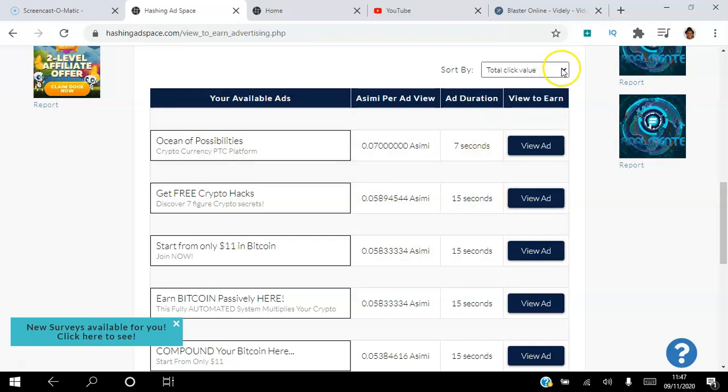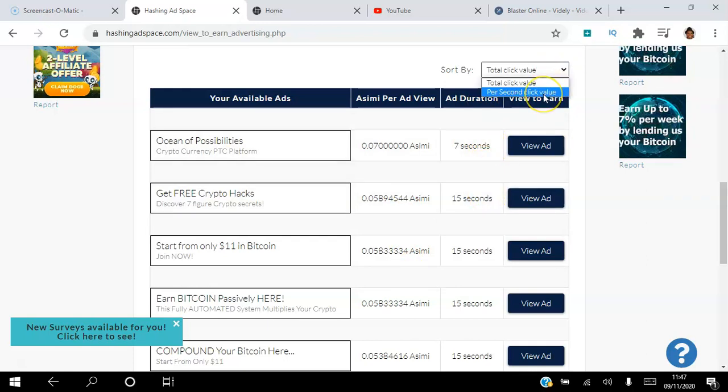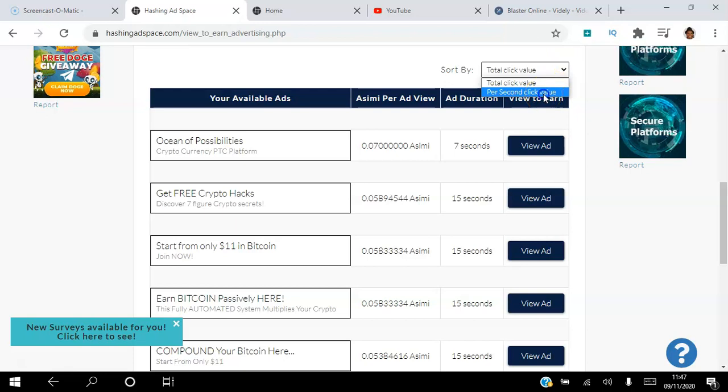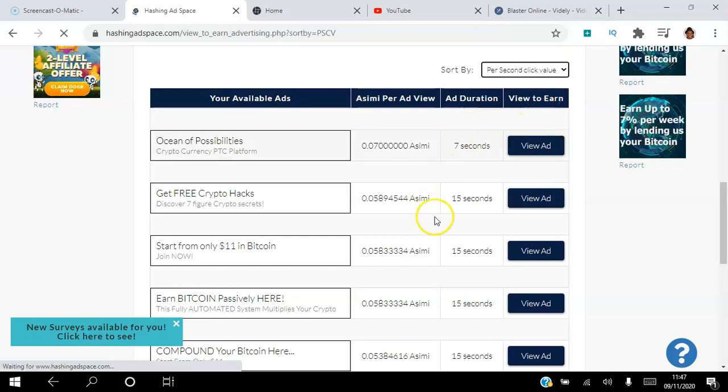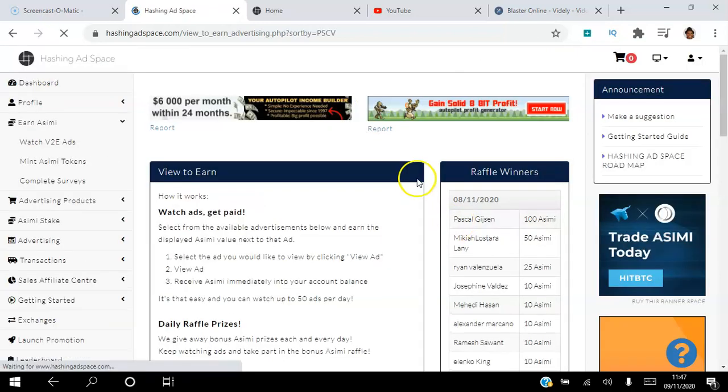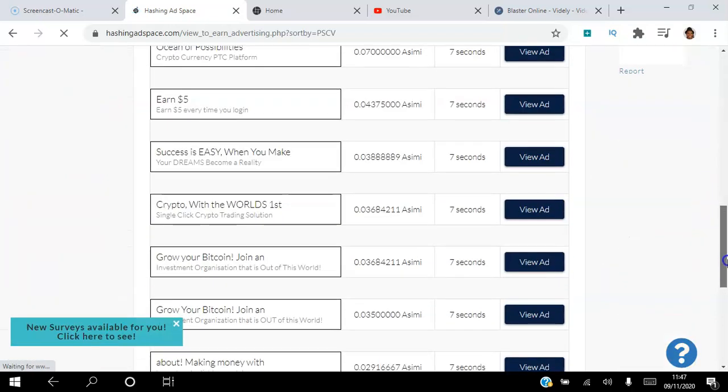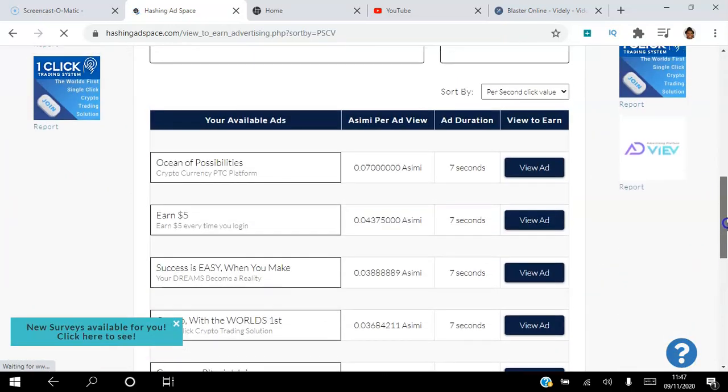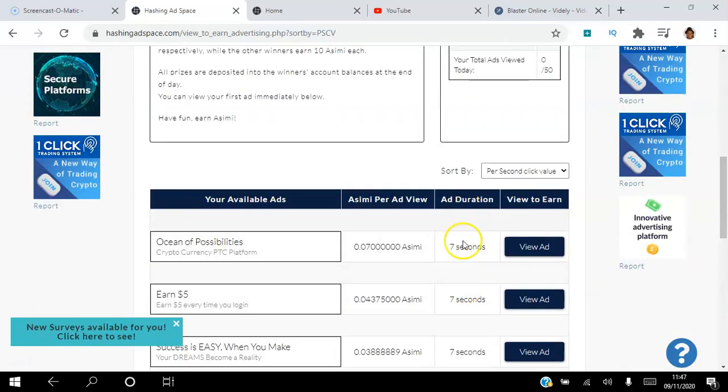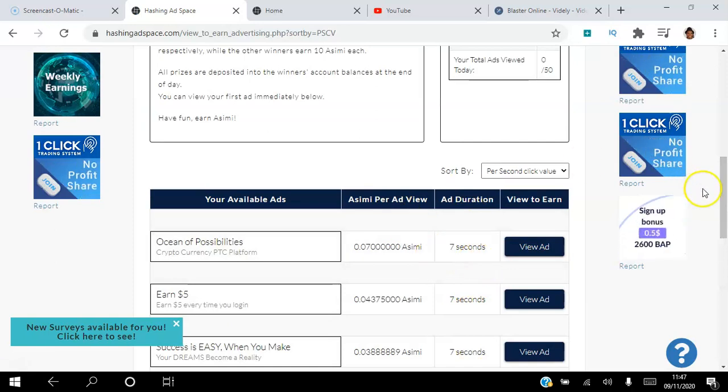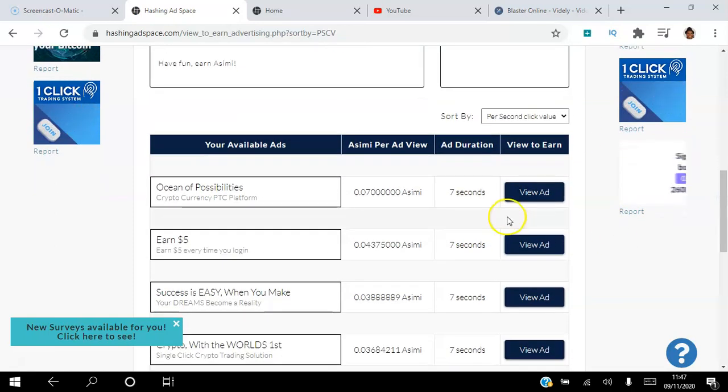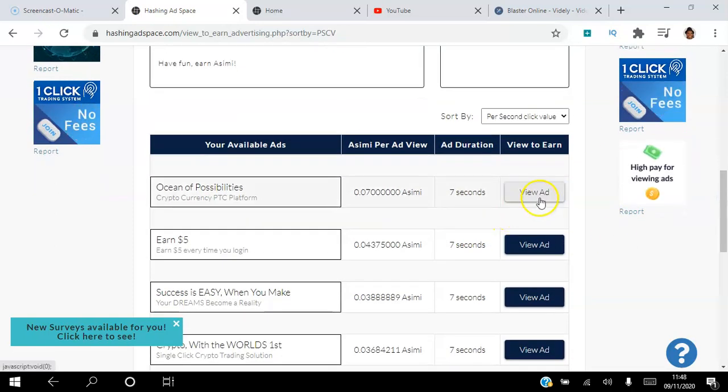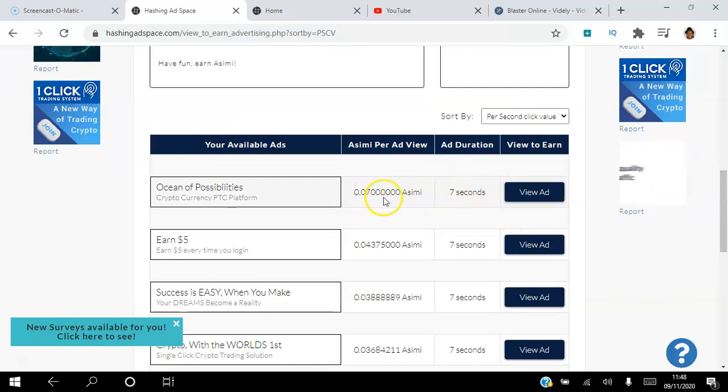If you want, you can change this to per second so it's going to rank them according to the seconds. You can see here these are the shortest ads that you can view. So in order for you to start viewing ads, all you do is click view ad. If I view this ad here, I'll do it for seven seconds and I'll earn 0.07 ACME. So I'll just click view ad.